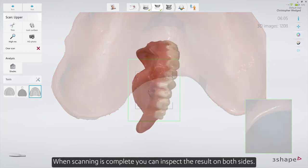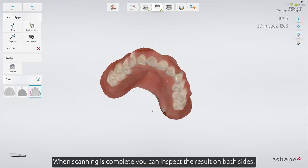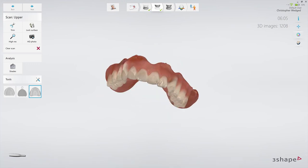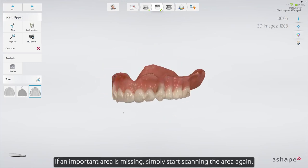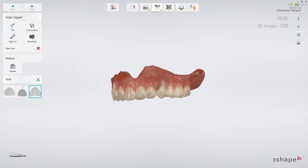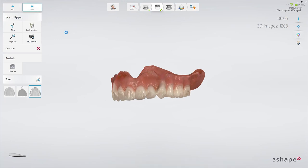When scanning is complete, you can inspect the result on both sides. If an important area is missing, simply start scanning the area again. Now move to the bite scan page.